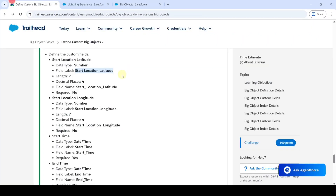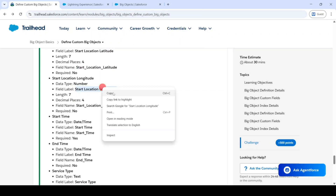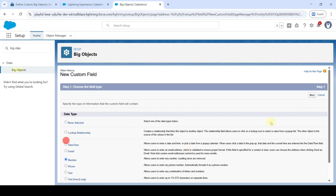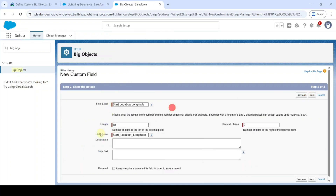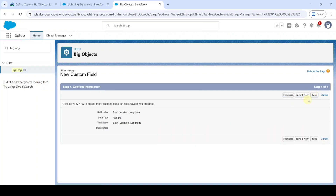The next field to create is 'Start Location Longitude.' Select the data type as Number and click Next. Paste the label, change the length to 7 and decimal places to 4, then click Next, Next, and 'Save and New.'